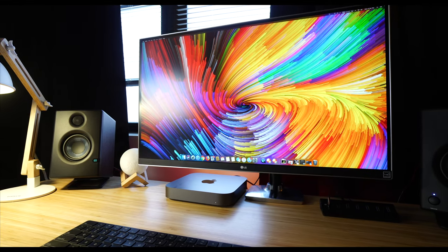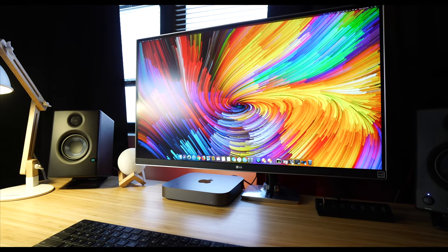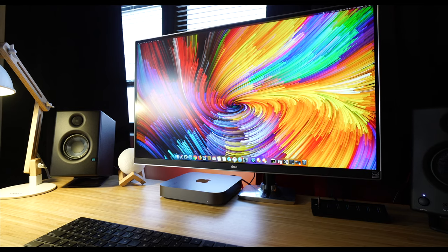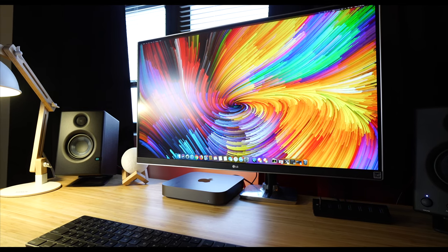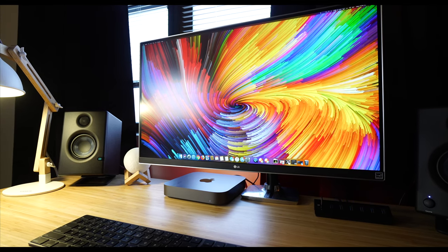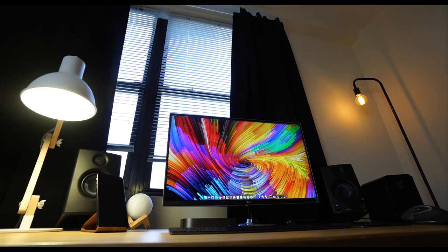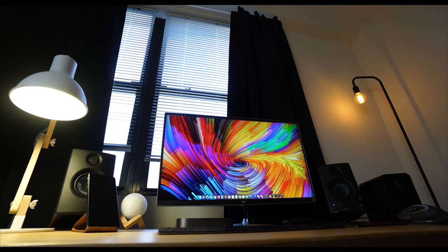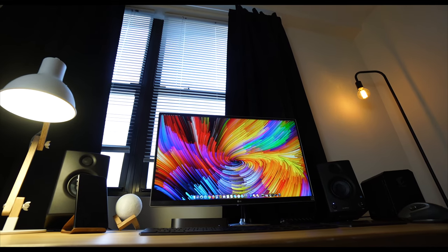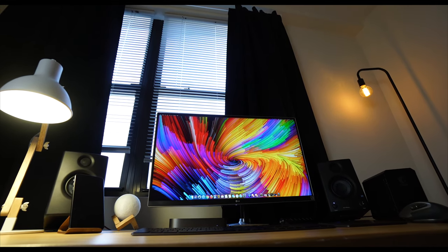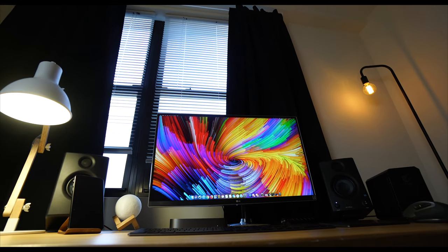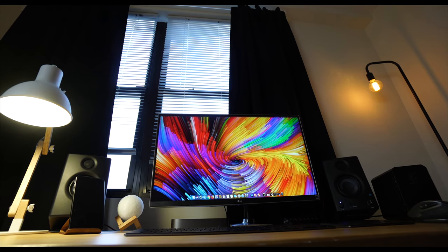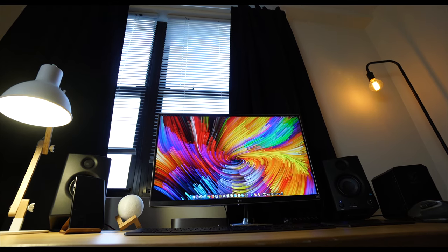Okay guys, so that is it for this setup tour. Like I mentioned before, I'll leave everything linked down in the video description below in case you guys want to check it out. If you have any questions about anything in my setup, feel free to leave it down in the comment section below. Once again guys, my name is Fran. Thanks for checking out this video, and I'll see you guys in my next one.